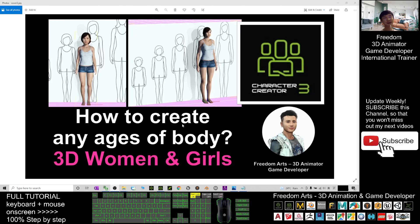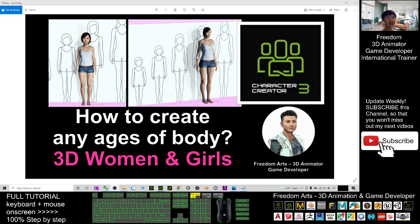Hey guys, my name is Freedom. Today I'm going to show you how to create any ages of the body for 3D women and girls. You can see women and girls have different ages with different body shapes — so how are we going to take ultimate references to create a perfect body shape and body proportions?